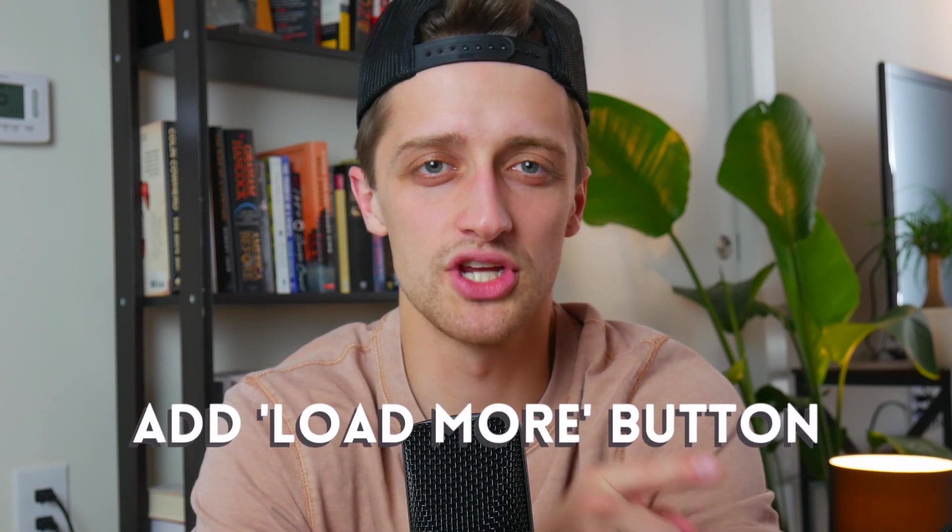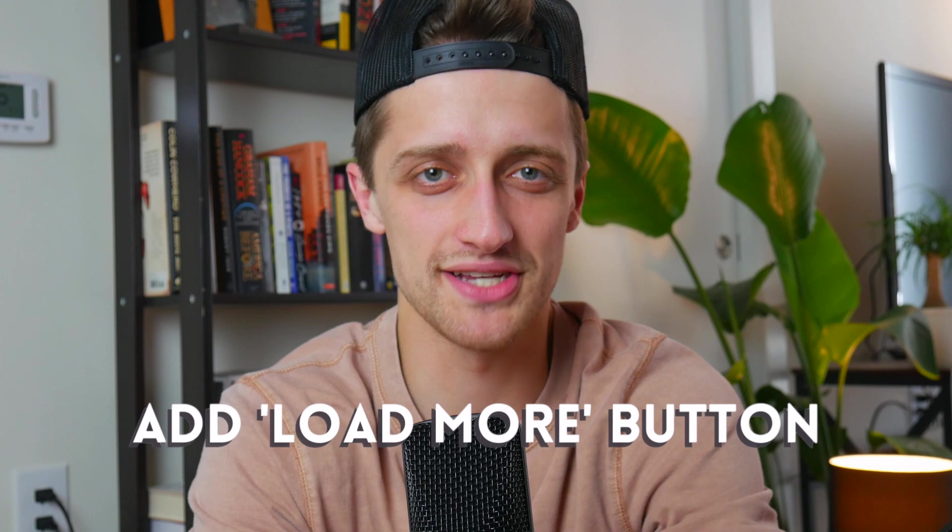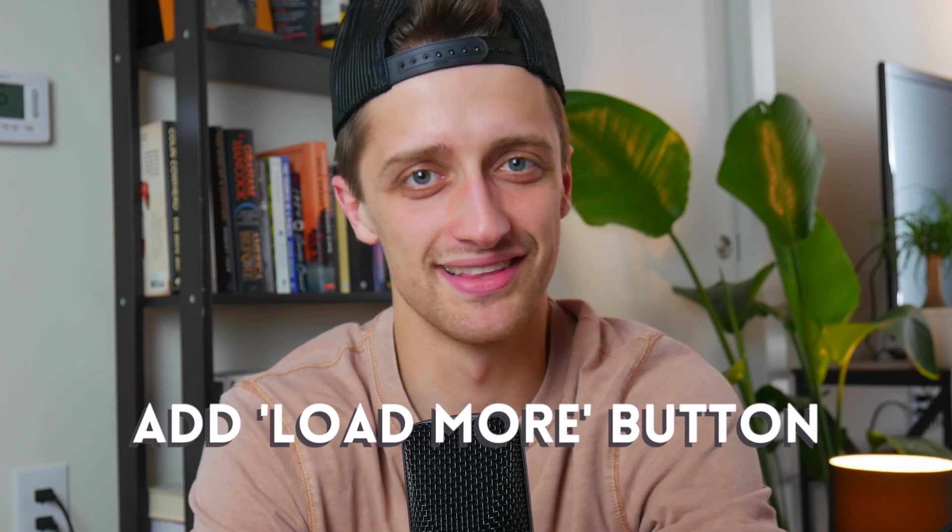Hey everybody, welcome back to the channel. Today I'm going to show you how to add a load more button to your Webflow CMS collections. Let's do it.